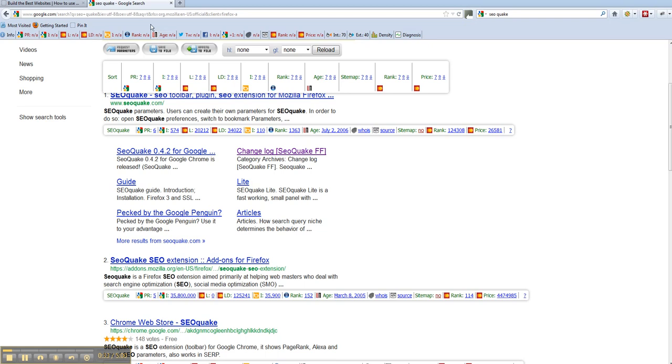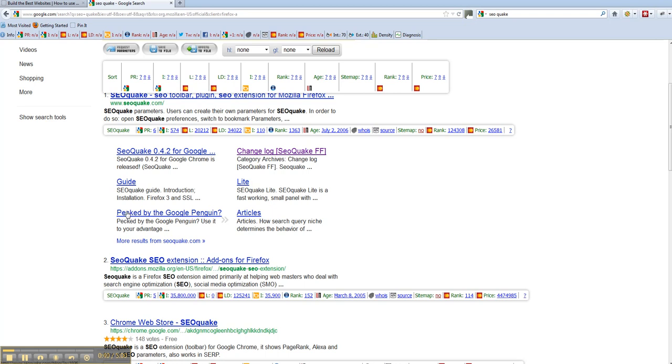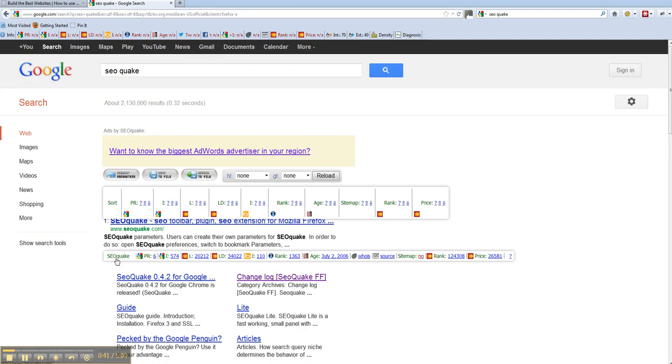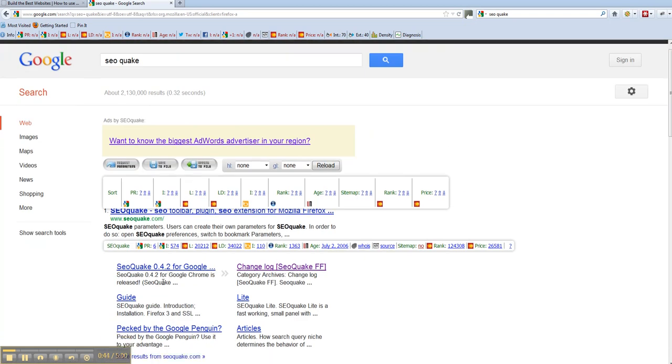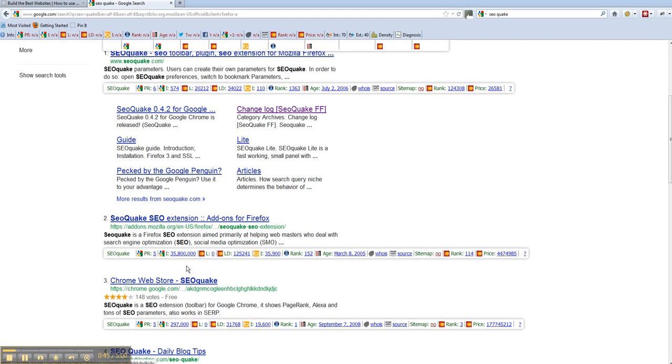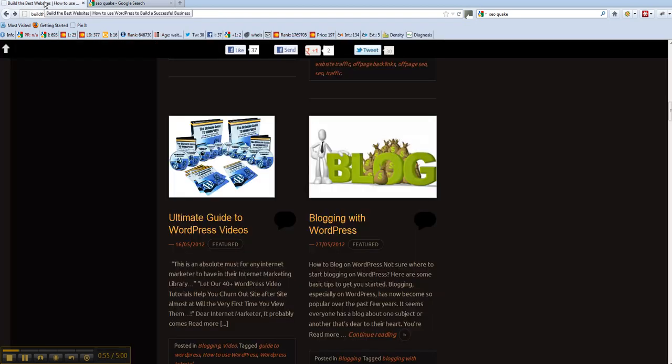You may have seen this before but it's called SEOquake and whether you're on Google Chrome or whatever, you can get it, or Firefox like I am. You can get it downloaded for that particular browser. SEOquake for add-ons for Firefox and there's one there for Chrome. So go ahead, download it and let's have a quick look and see what it does.